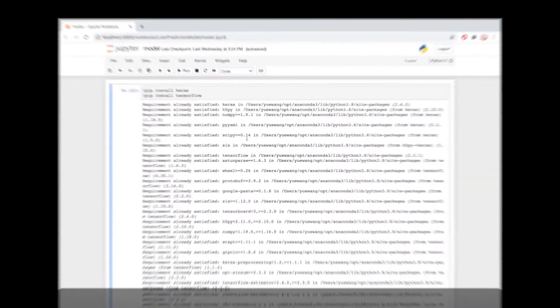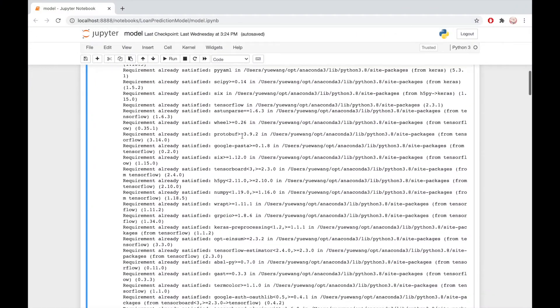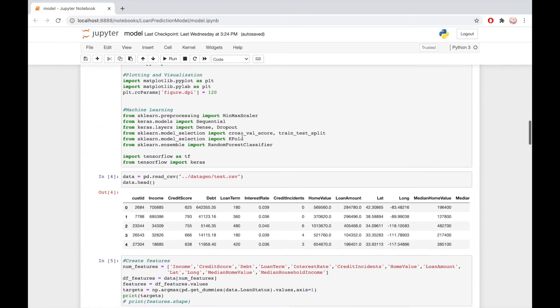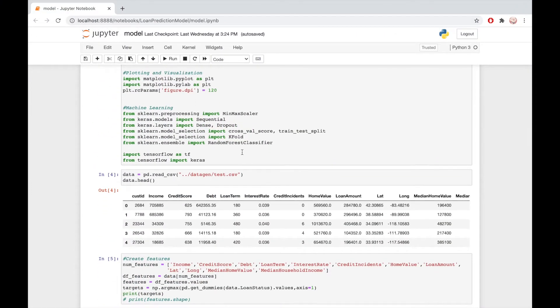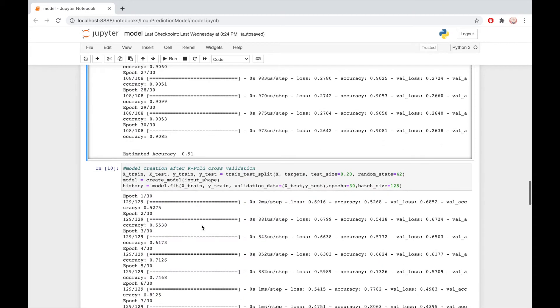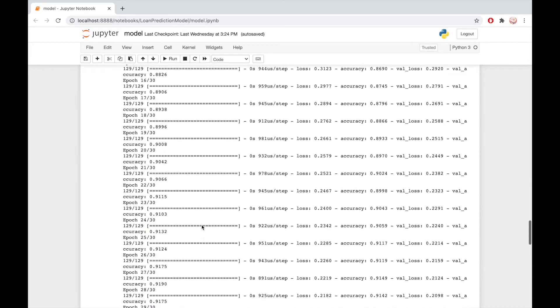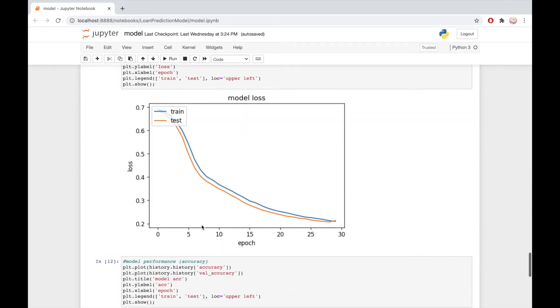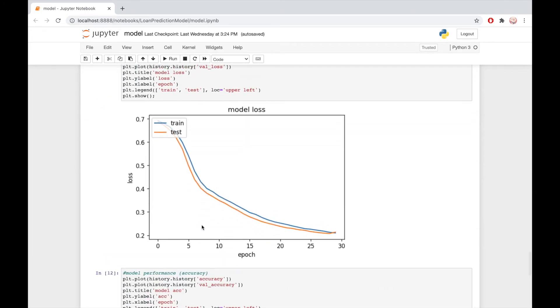We use the Customer Loans and Demographics datasets from FusionFabric.cloud to train our model. We created an API to use our model using Flask, which we connected to a web app containing a form made with Vue.js.